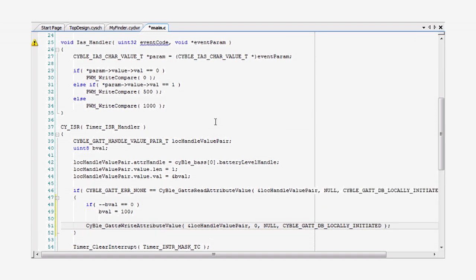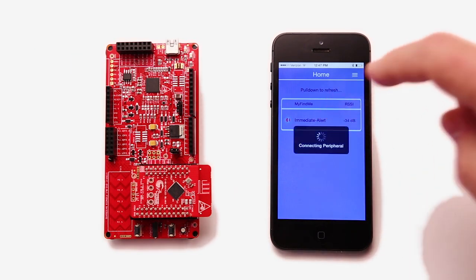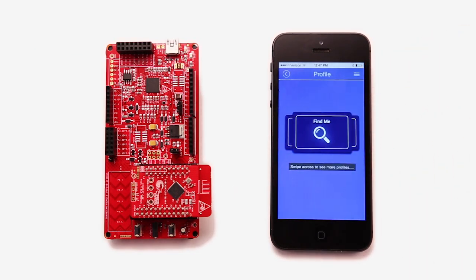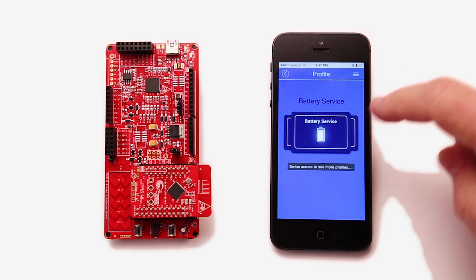Then, I'll build and program the kit, just as I've been doing in all of the other examples. As usual, I will test the new updates using CY Smart.